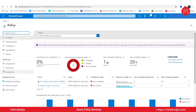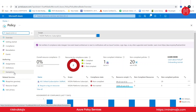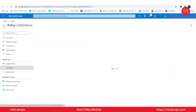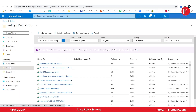So we have assignments, definitions, exemptions, and so on. Let us go ahead and look at definitions first. We have here the list of predefined policies.